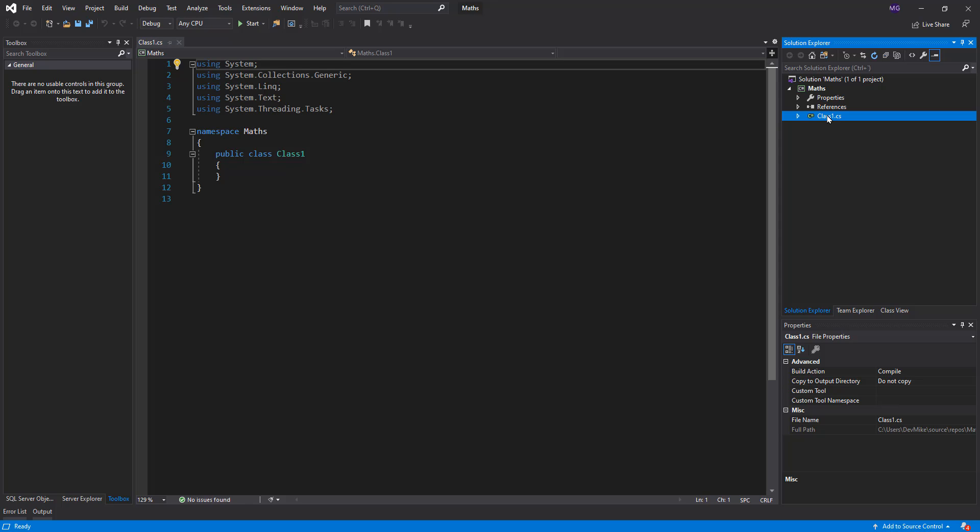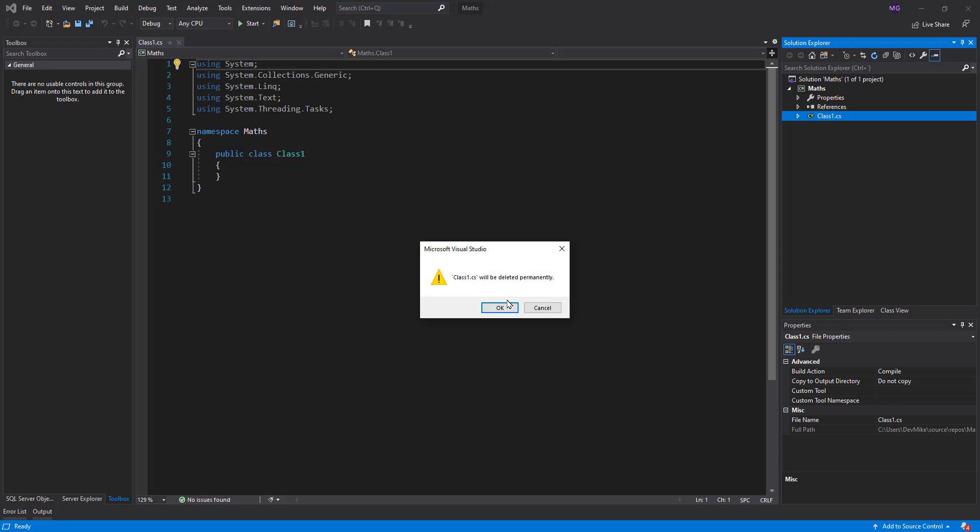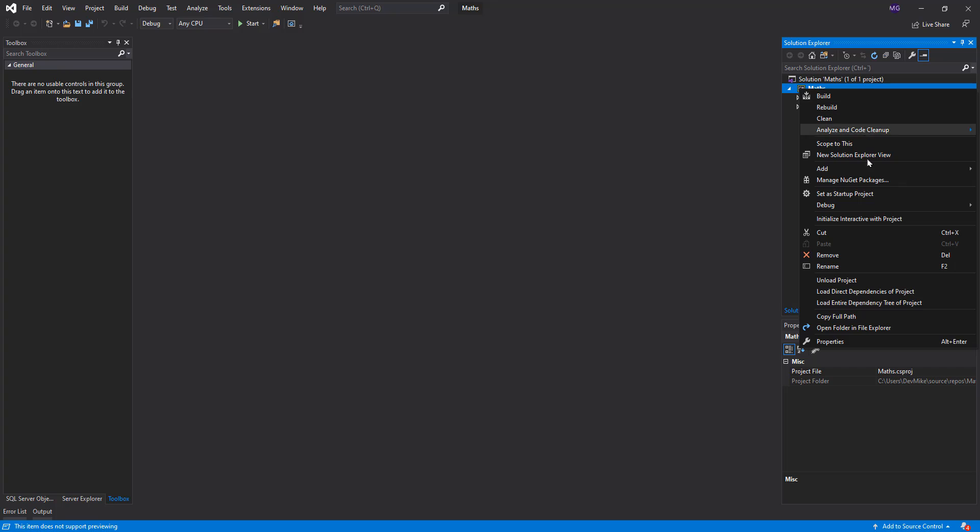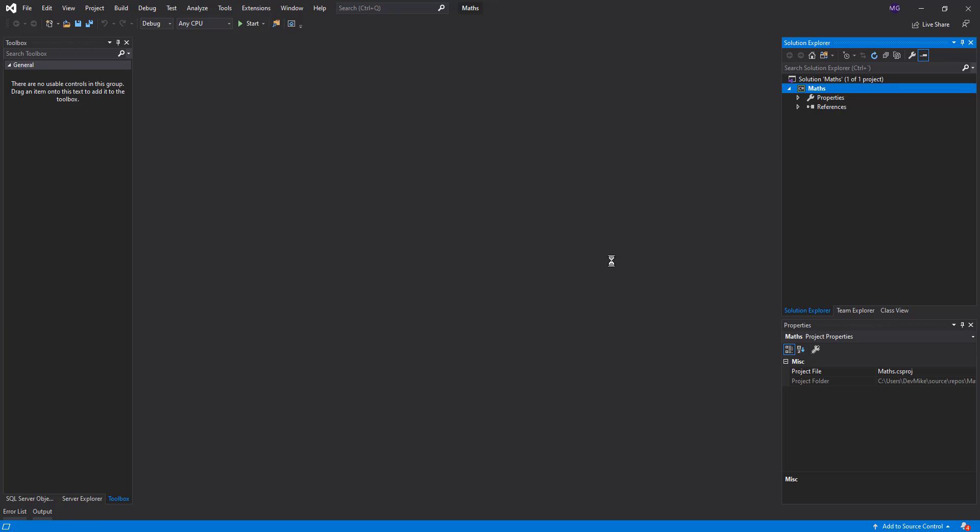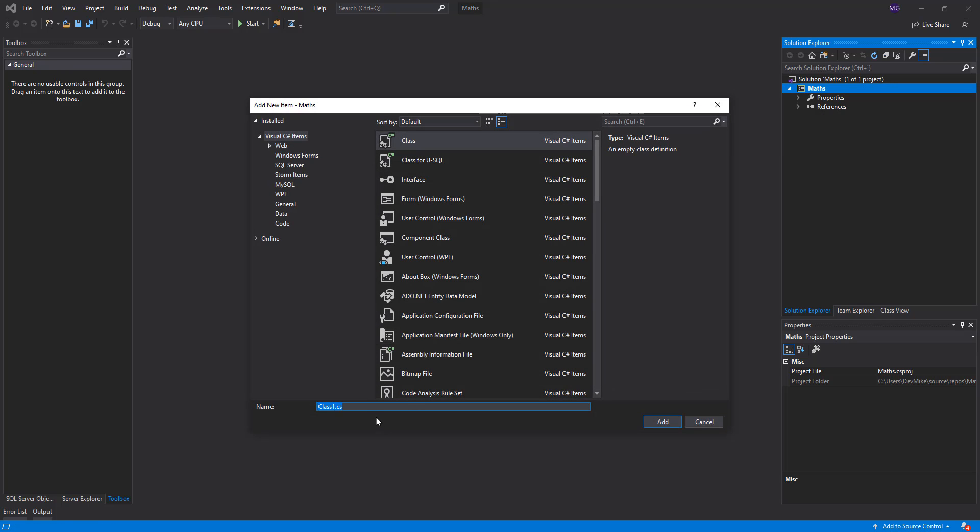The usual thing to do is to delete this class by default that comes here and add the class. So I'm going to say for instance ArithmeticOperations.